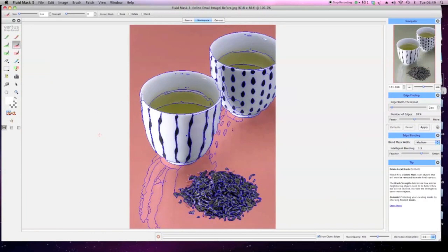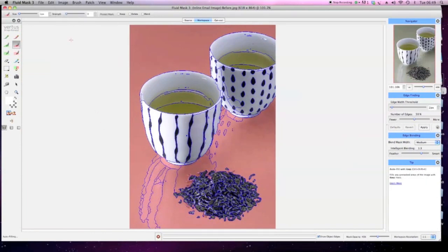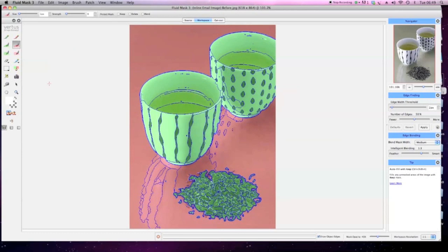When all the unwanted areas are selected, select Image, then Autofill with Keep and create a cutout.